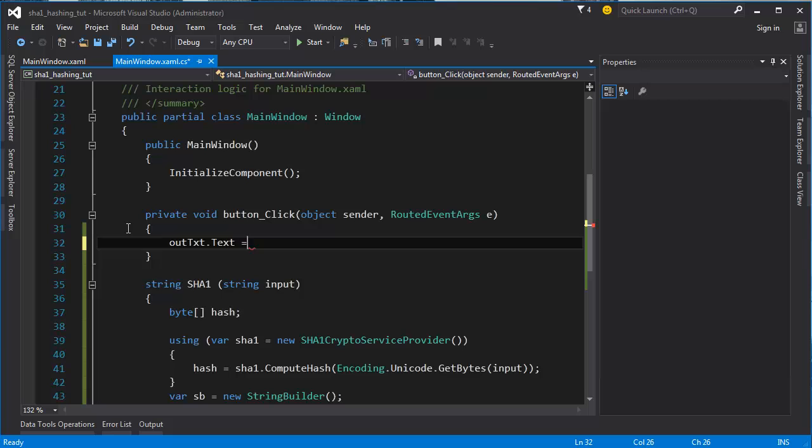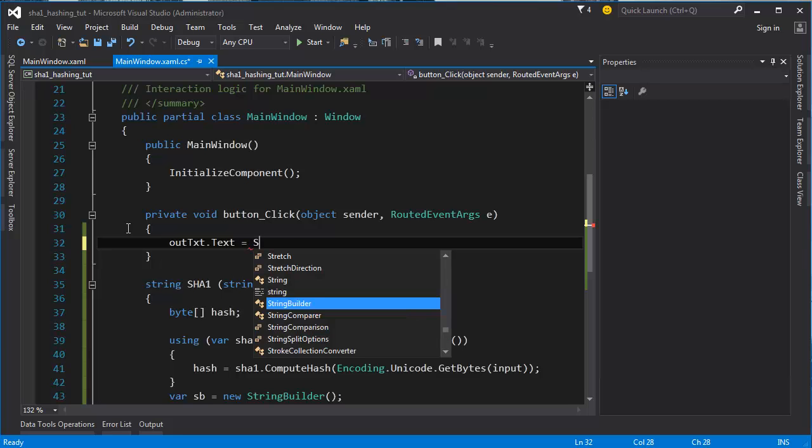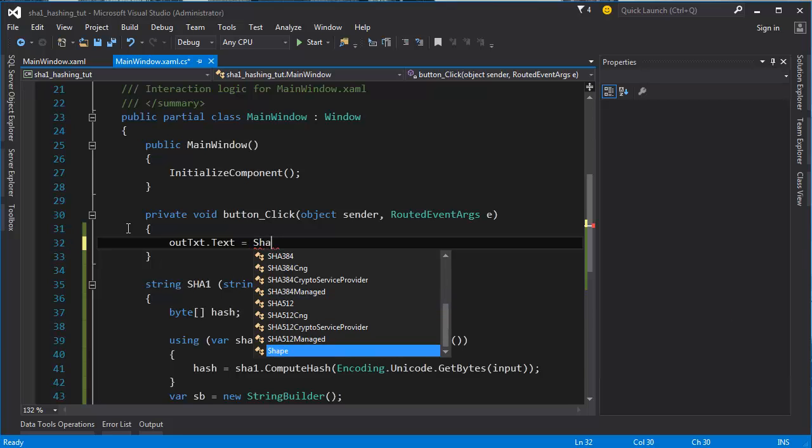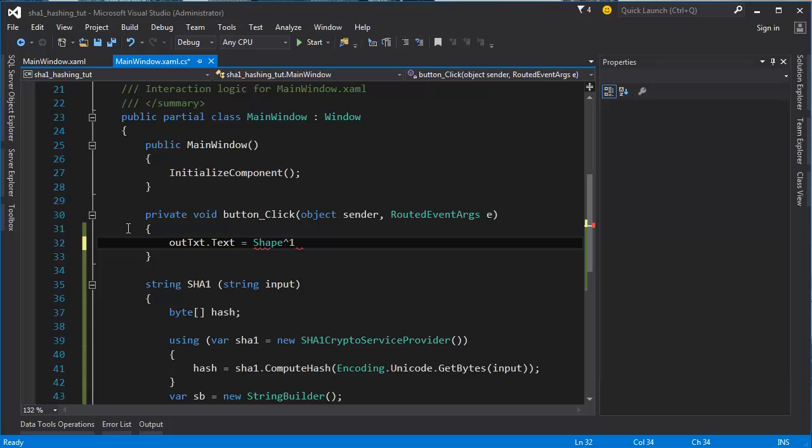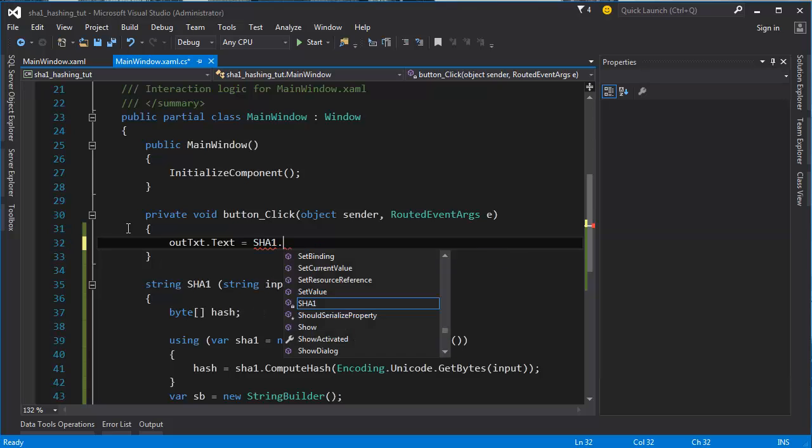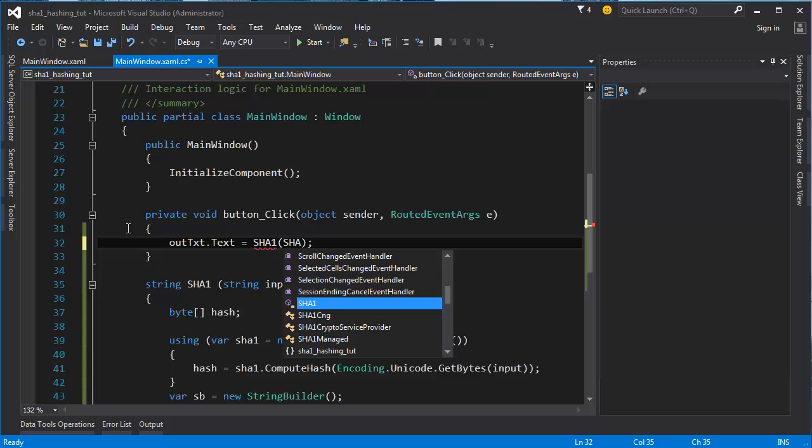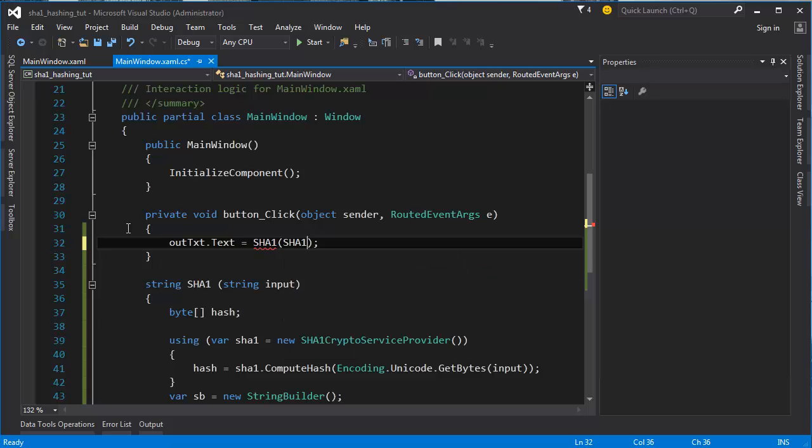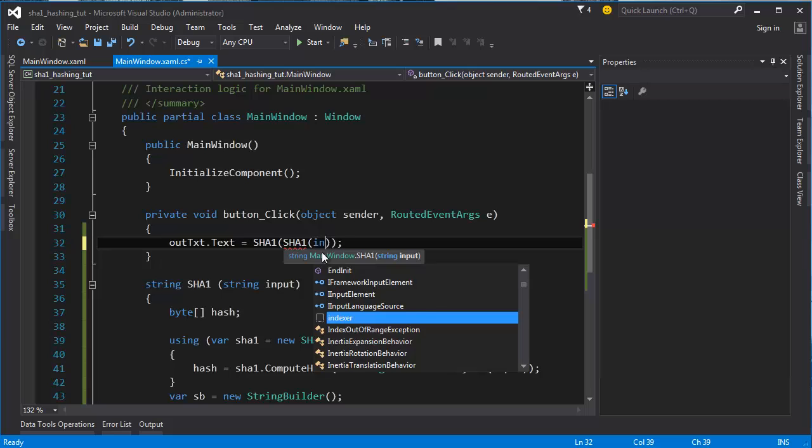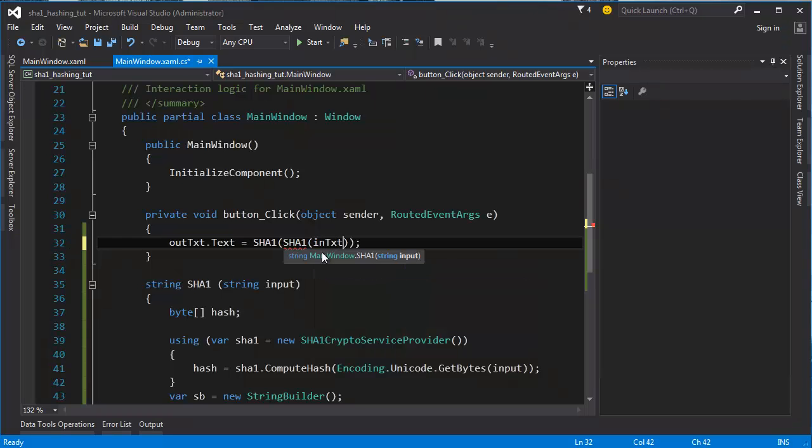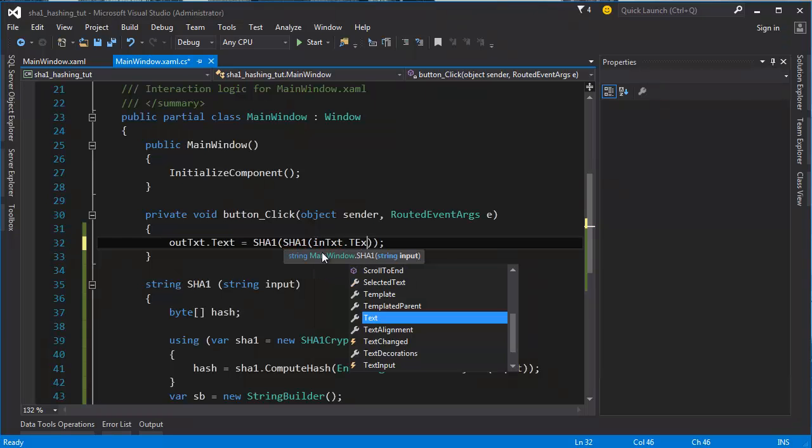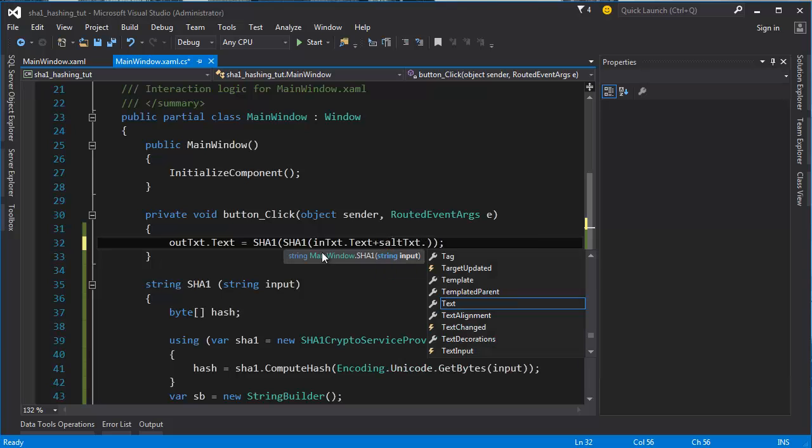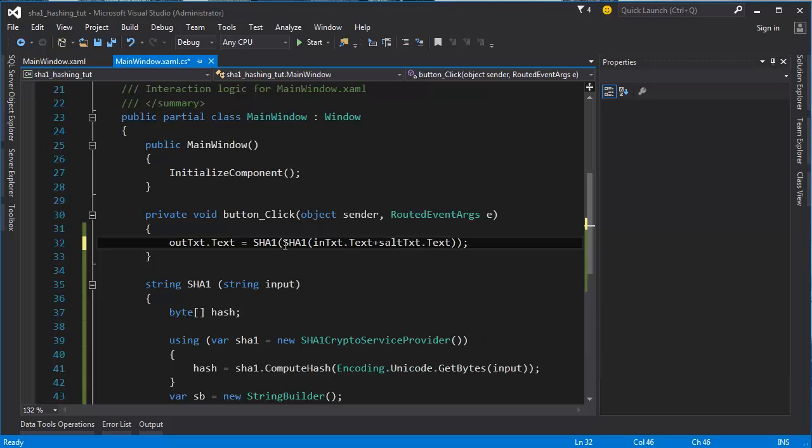...is equal to SHA-1, and this is actually a method. SHA-1 is equal to SHA-1 because this is protection if you do it twice, and here is also the salt. So in here we do intxt text plus the salttxt text.